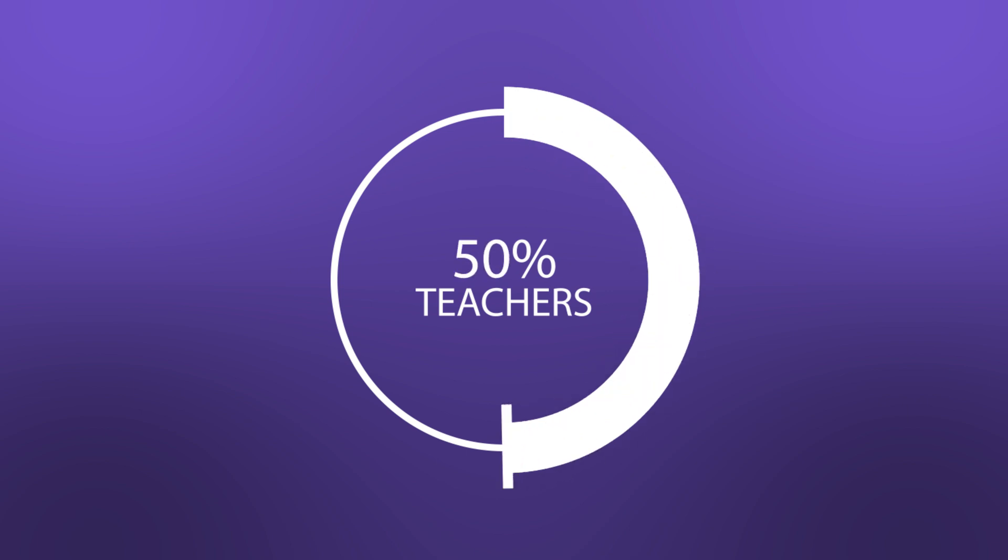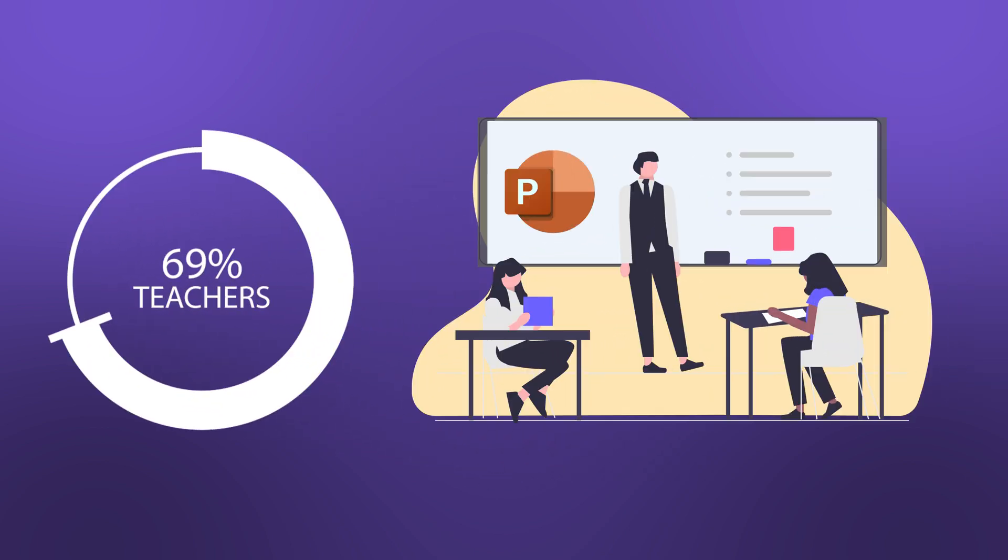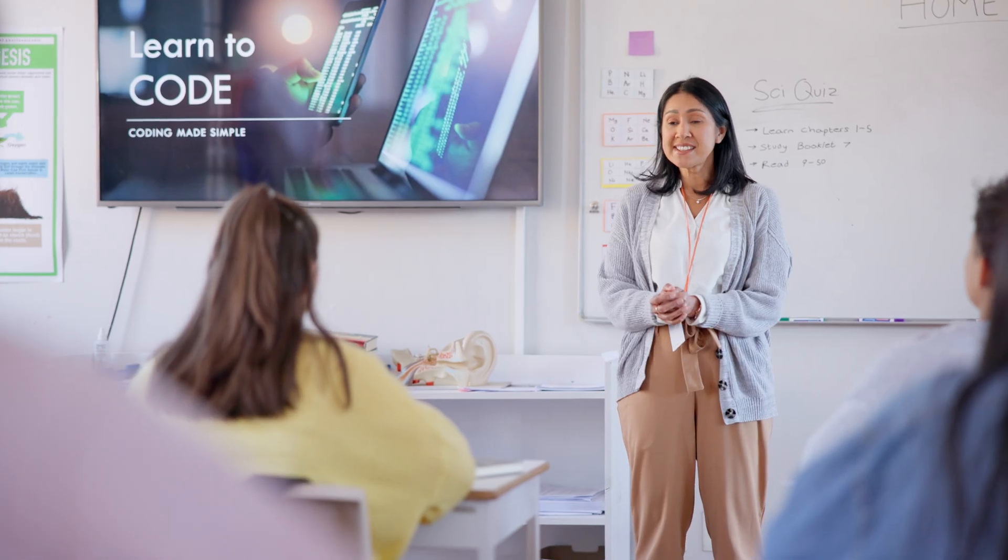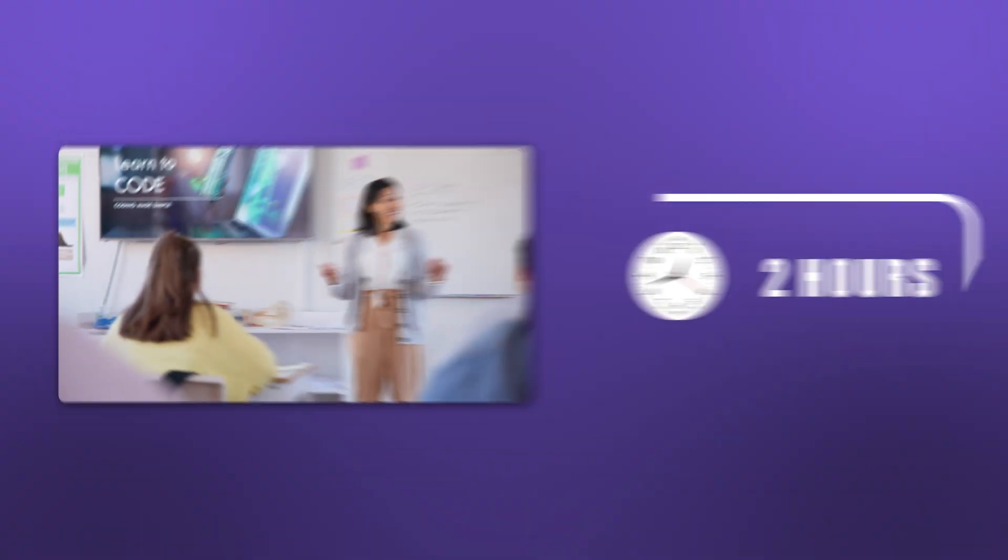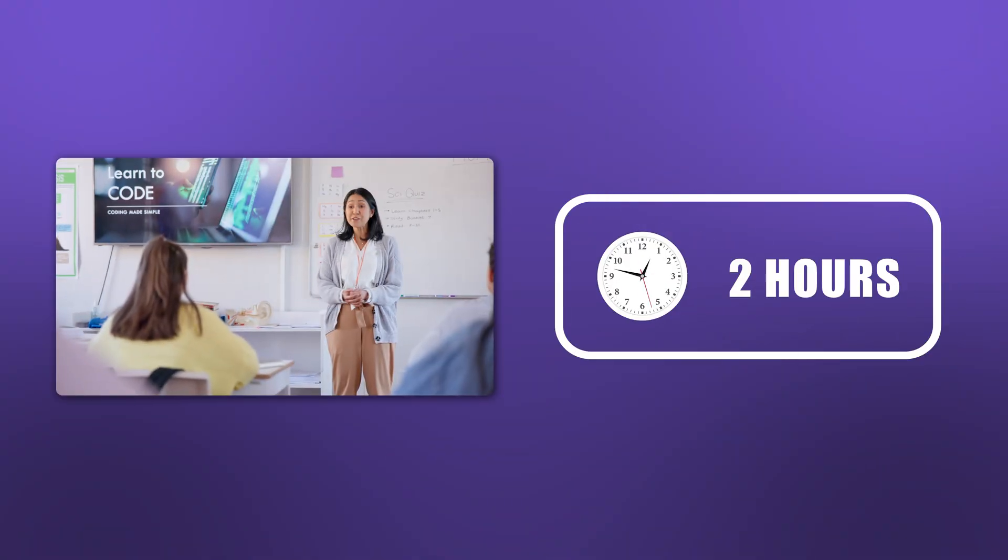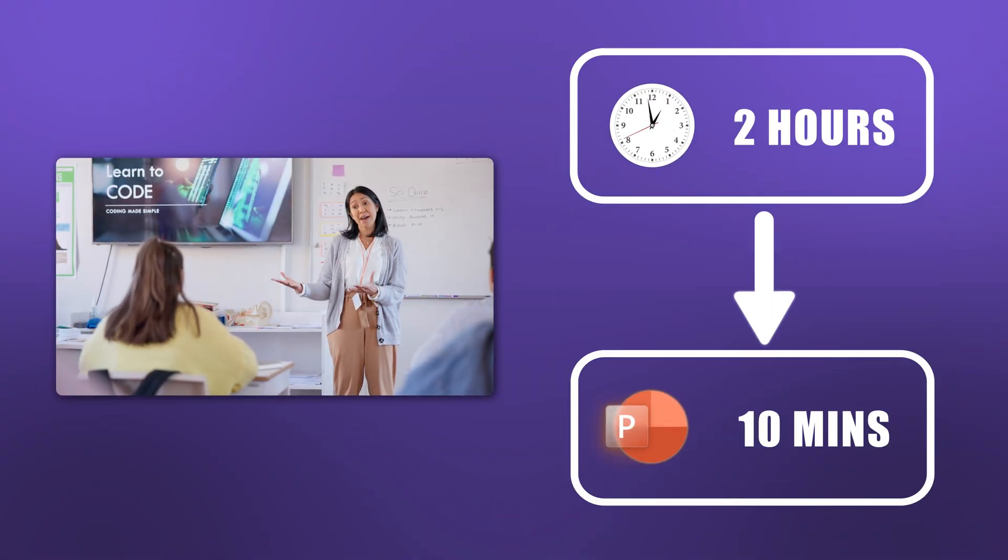About 69% of teachers use PowerPoint to teach in their classrooms. And according to research, it takes a minimum of two hours to prepare a 10-minute presentation.